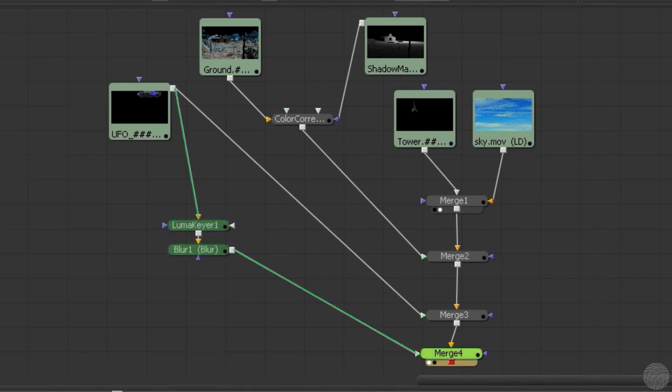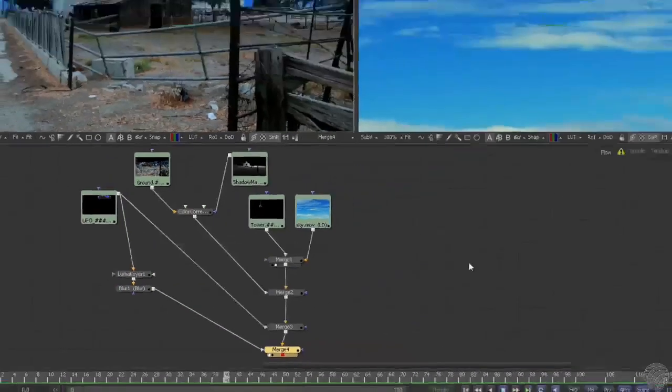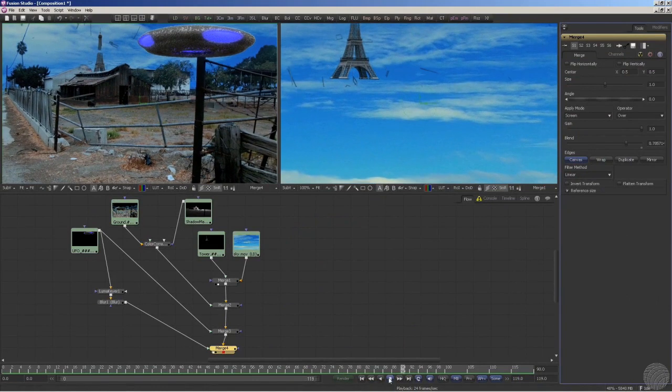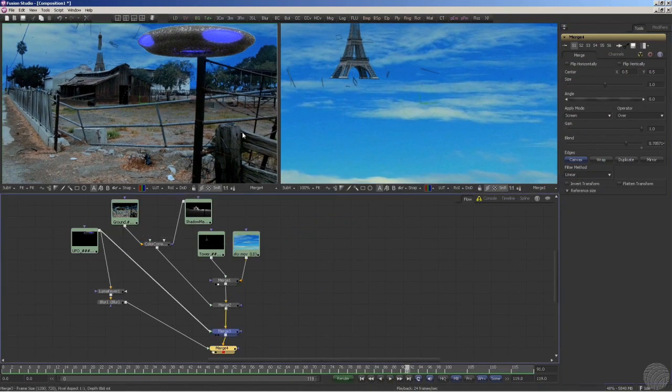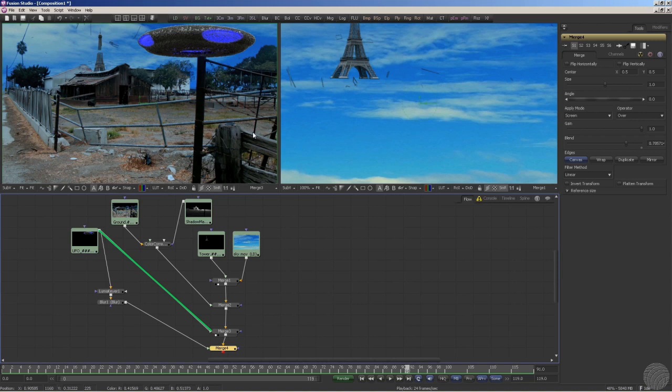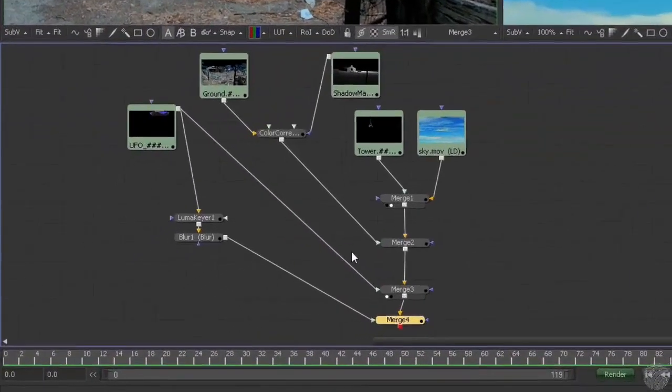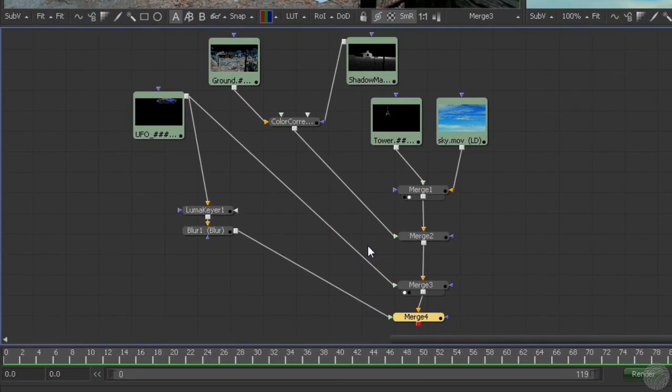Notice that the main version of the UFO is unaffected by the LumaKeyer or the blur. Why? Because we have another copy of the UFO's stream diverted before it passes through the LumaKeyer and blur filtration plants. So its water arrives at merge 3 untainted.